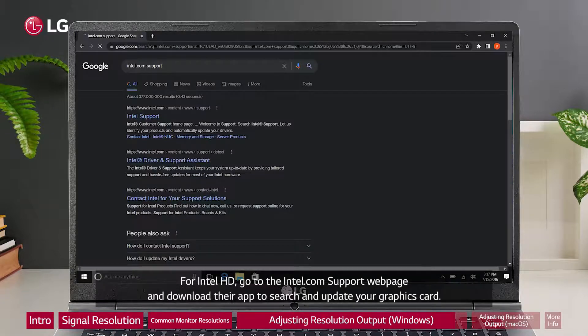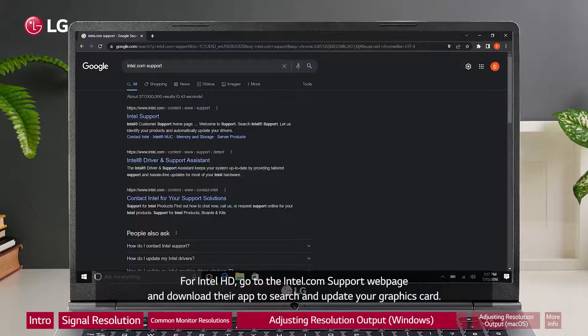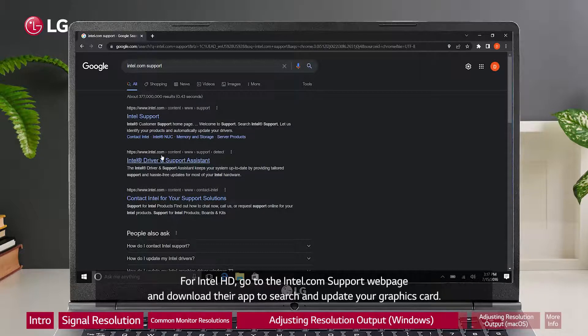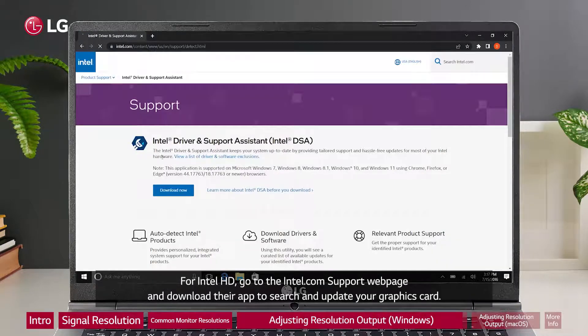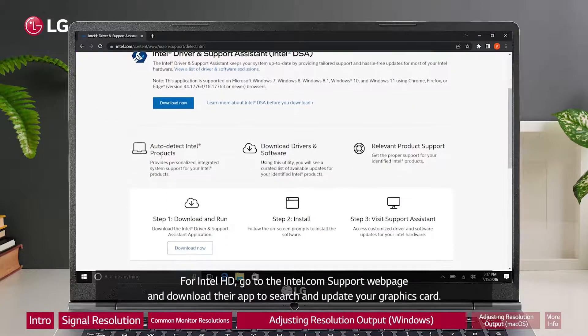For Intel HD, go to the intel.com support webpage and download their app to search and update your graphics card.